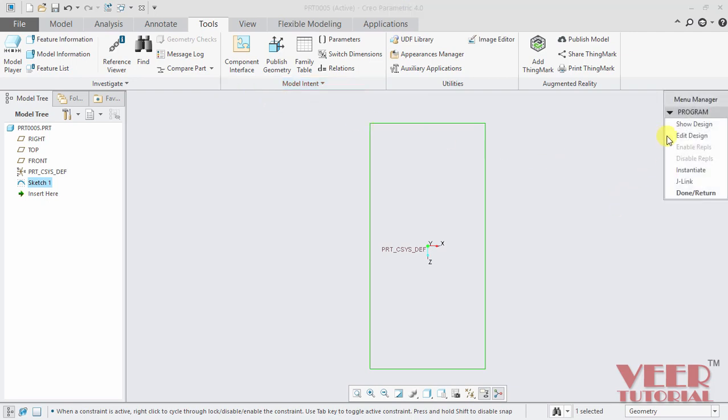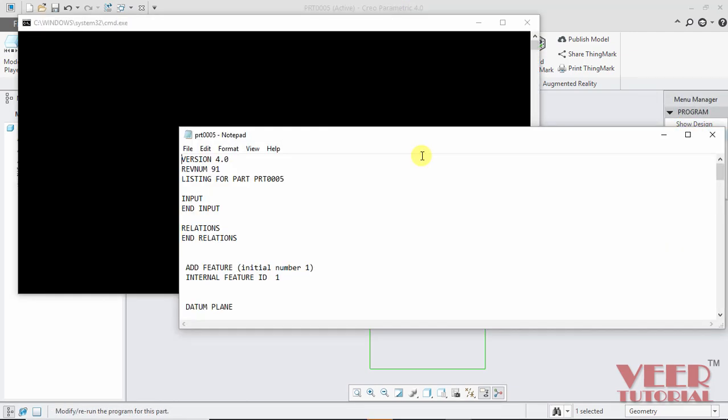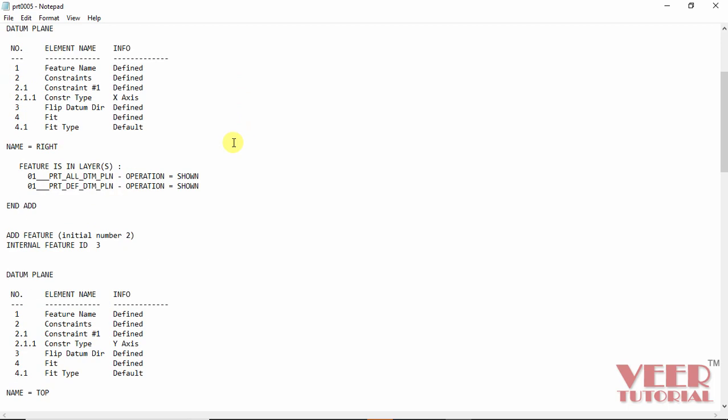In this program, select edit design. And we see a notepad window will open. I maximize this notepad window. Basically this notepad window represents all the features of the sketch we have created.